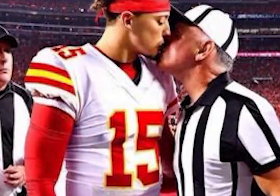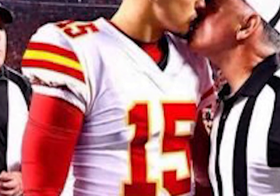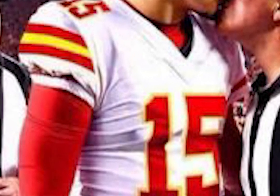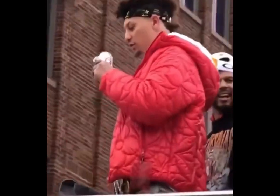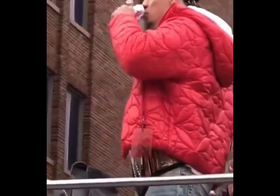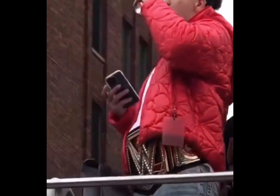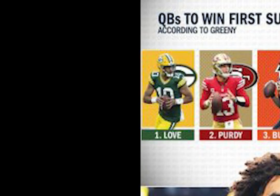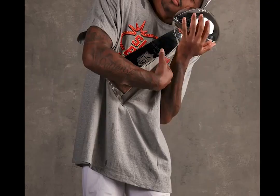It annually brings together the champions of the American Football Conference, AFC, and the National Football Conference, NFC, in a thrilling showdown.